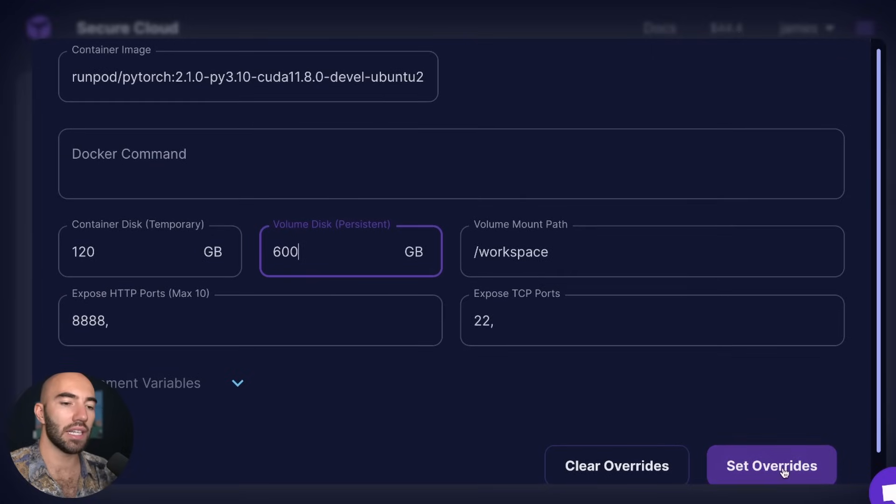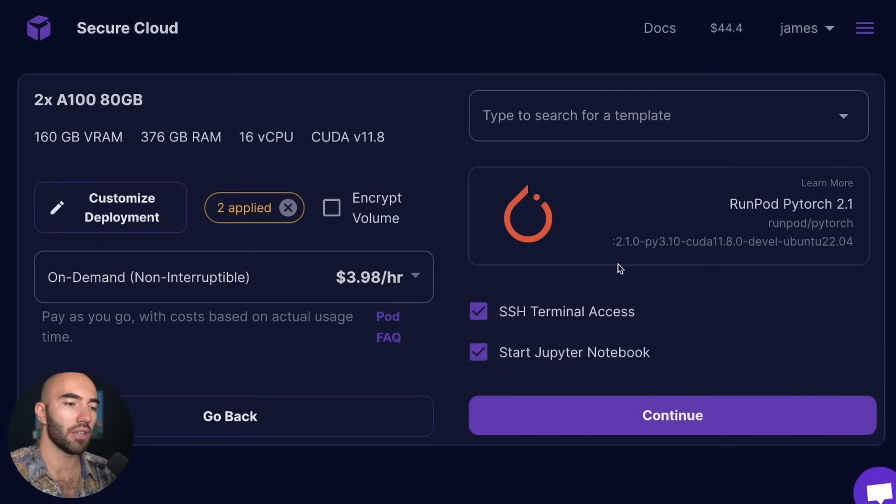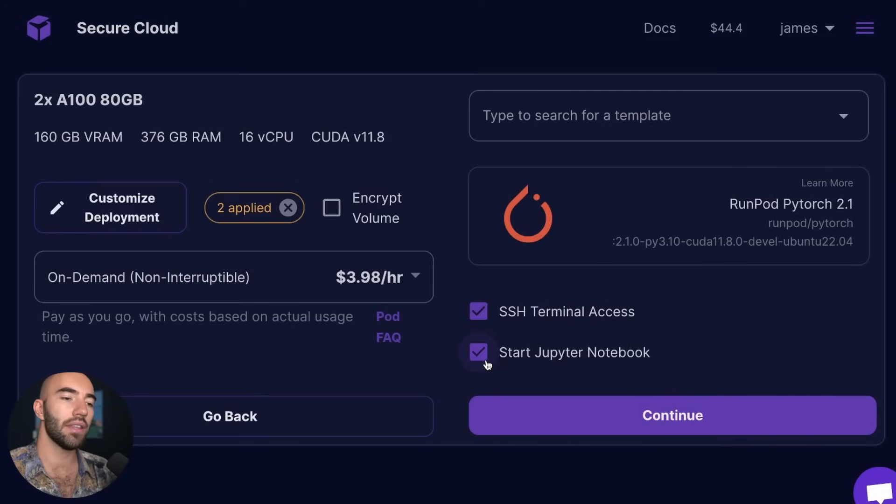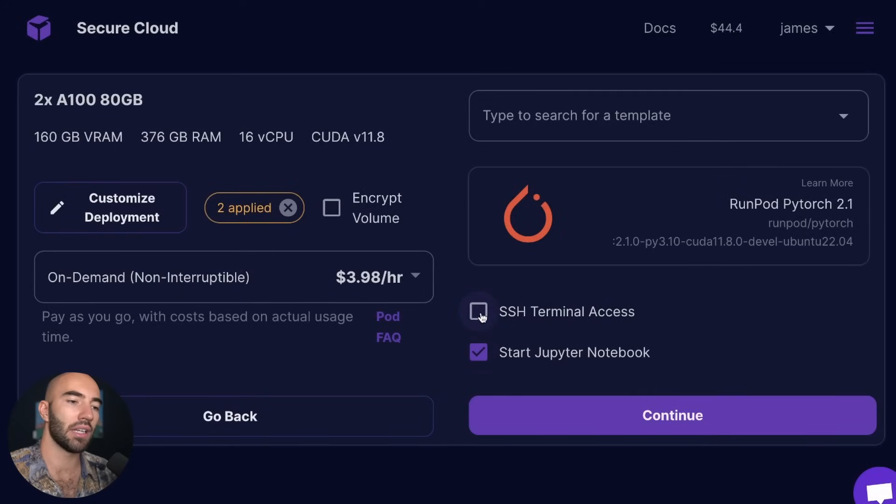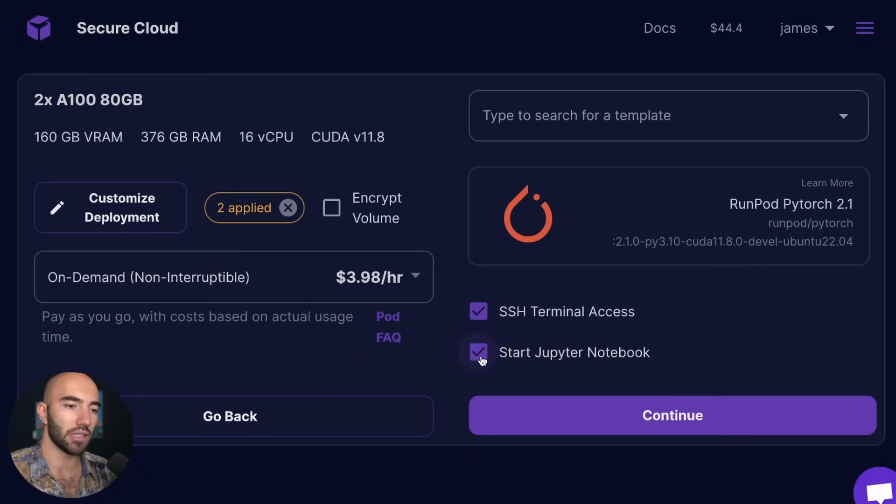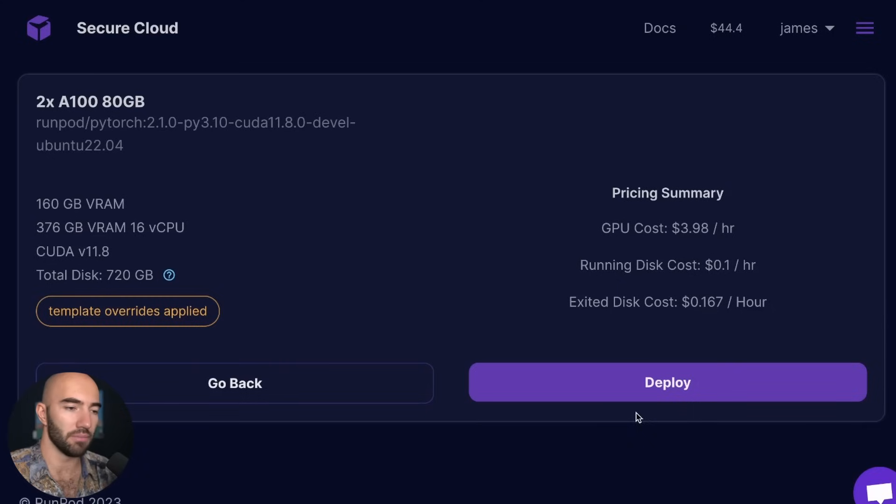So I'm going to set those overrides. This doesn't matter, we're not going to be using this, but we are going to be using Jupyter Notebook. So make sure that is checked and we'll just continue.